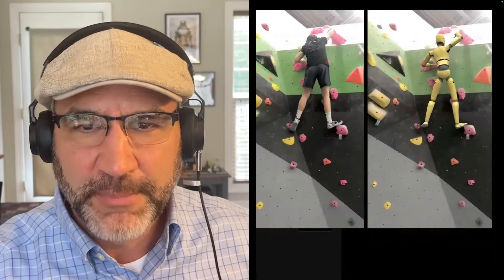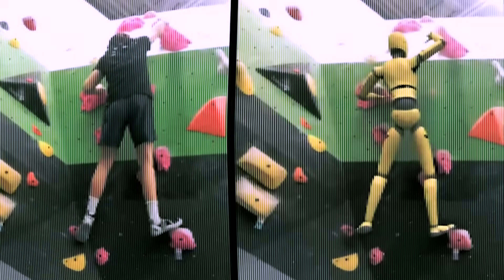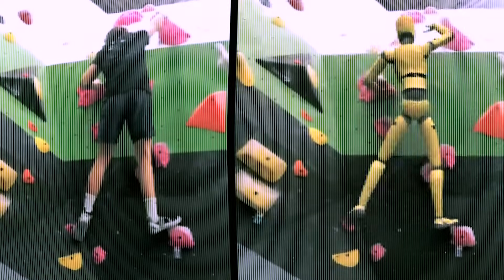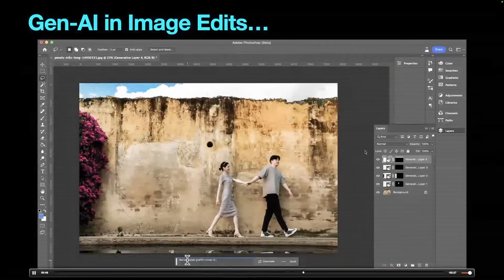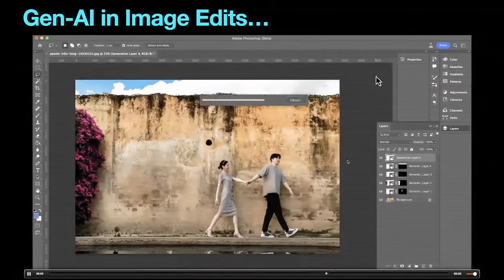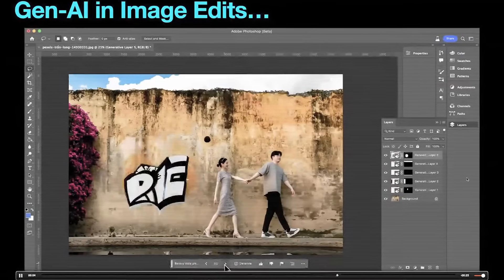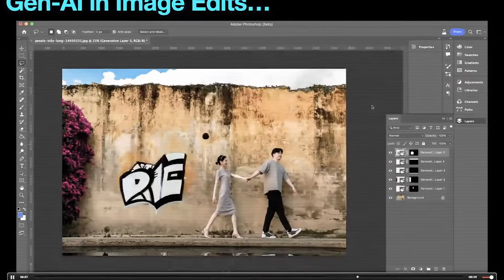So this is my son. I basically replaced him with this character. This is Photoshop beta. It started with an image I just grabbed off of Pexels, selecting areas and having it replace what's there. You could throw some words together and then watch it come alive.